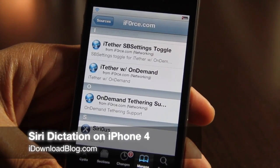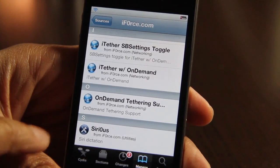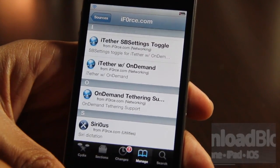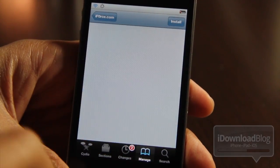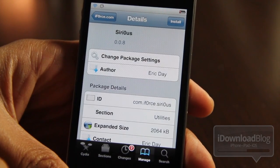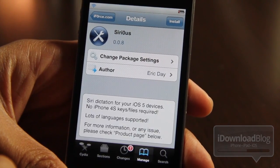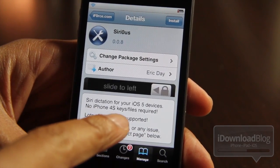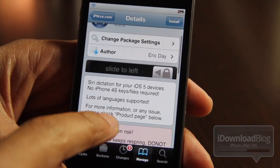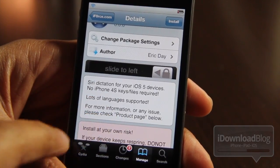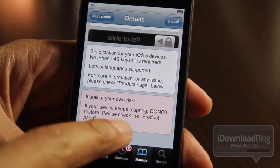Hey guys, it's Jeff with iDownloadBlog. Got some exciting news for you guys — how to enable Siri dictation on your iOS 5 device. That includes the iPhone 4, the iPhone 3GS, the iPod Touch 4G, etc. It's a package called Sirius and it enables Siri dictation for your iOS 5 devices.